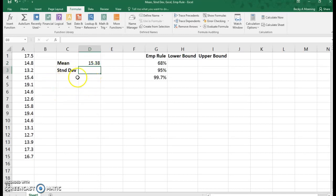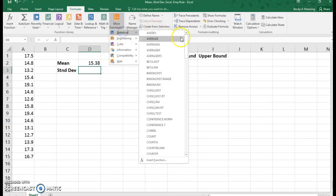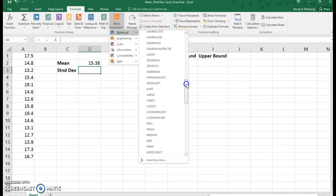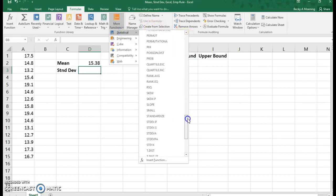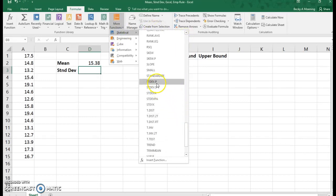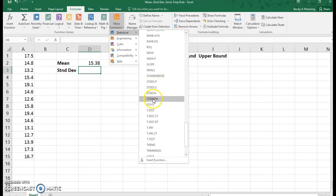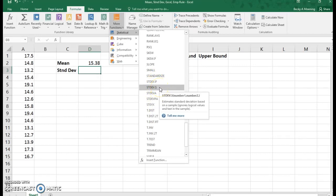Now I'm going to do the same thing for standard deviation: more functions, statistical, but now I'm going to go down to standard deviation. You can see we have a lot of things that are standard deviation-like. Because I have a sample here, I'm going to use STDEV.S because this is a sample.